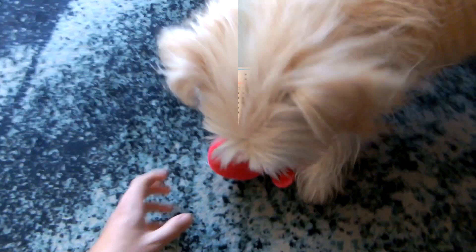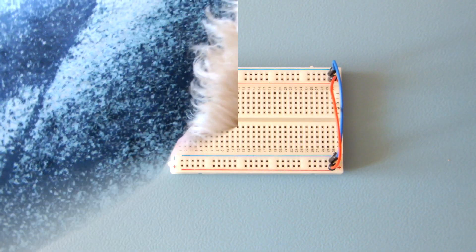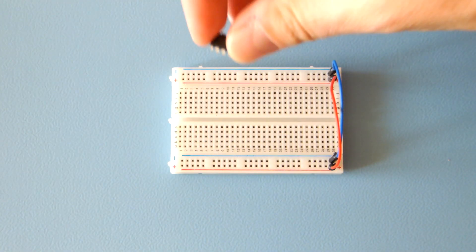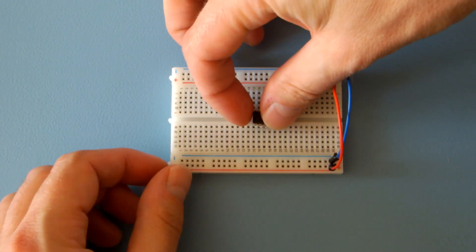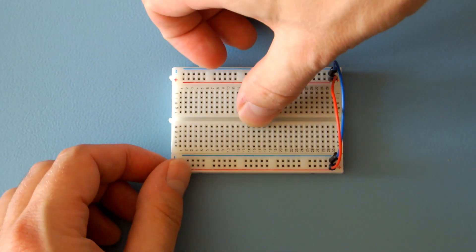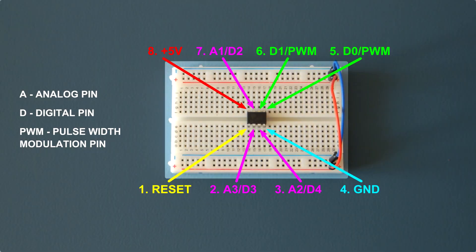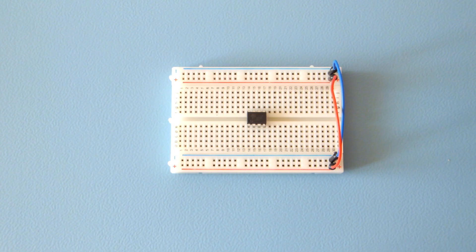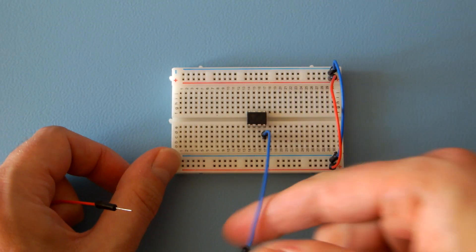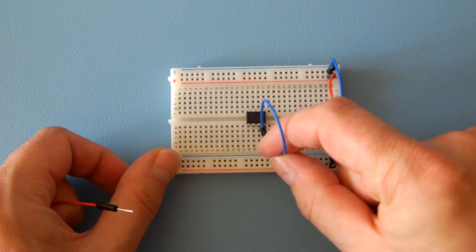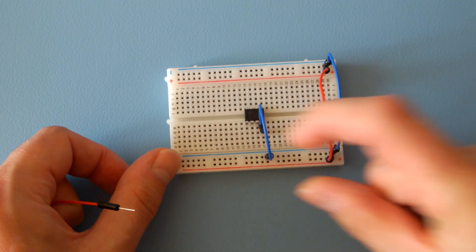First, take your breadboard and place the ATtiny in the middle. Connect pin 4 to ground and pin 8 to the positive rail.